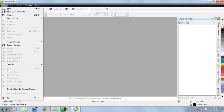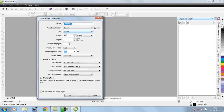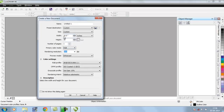Take a new project by clicking File > New or press Ctrl+N from your keyboard and choose the width and height of the document. Set it to 10 by 10 inches with 300 DPI resolution, then press OK.